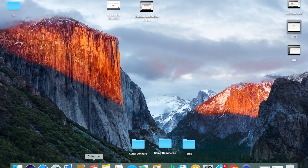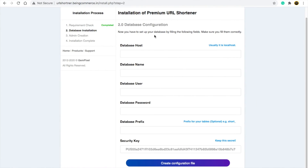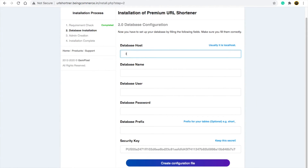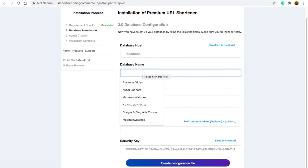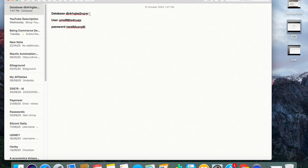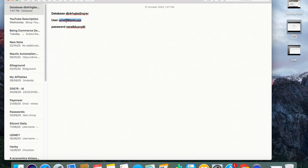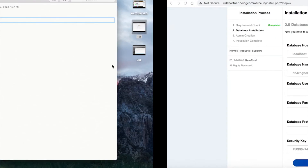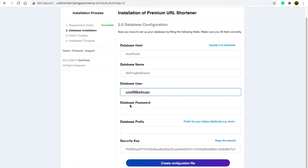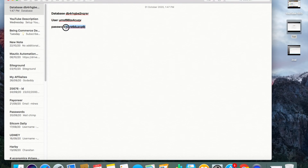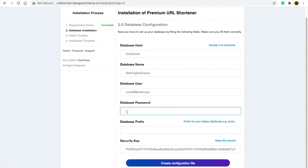Open your Notepad where you copied all the data. It is asking for database host — write 'localhost'. Database name: paste your database name from Notepad. Database user: copy your username and paste it. Database password: copy your password and paste it here.